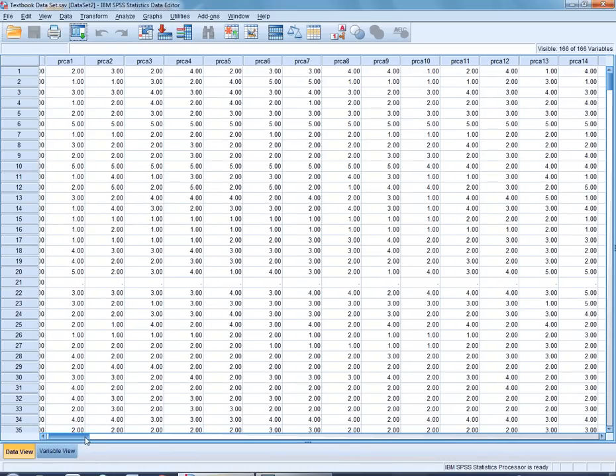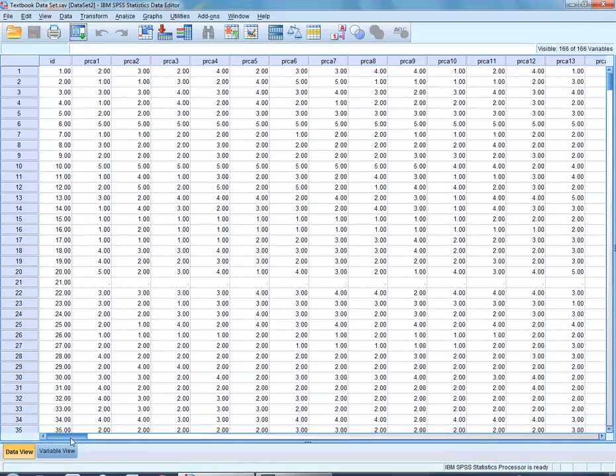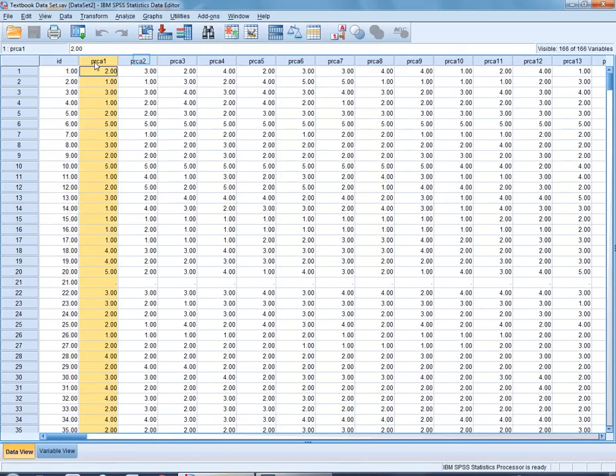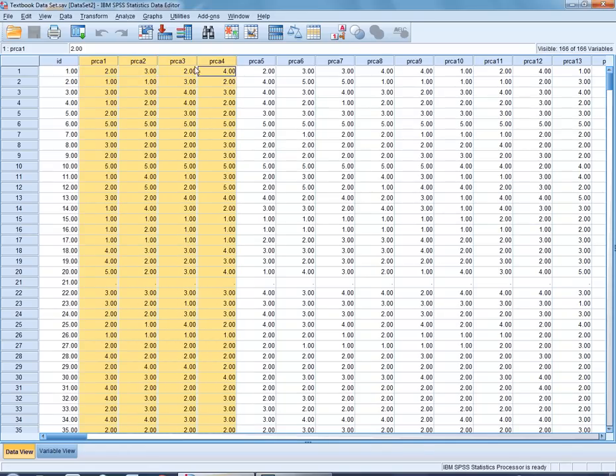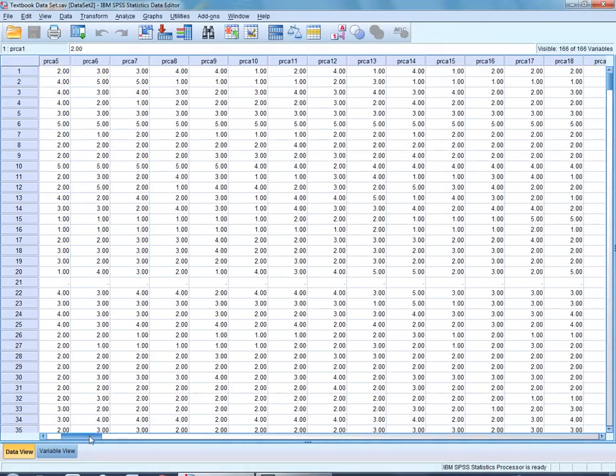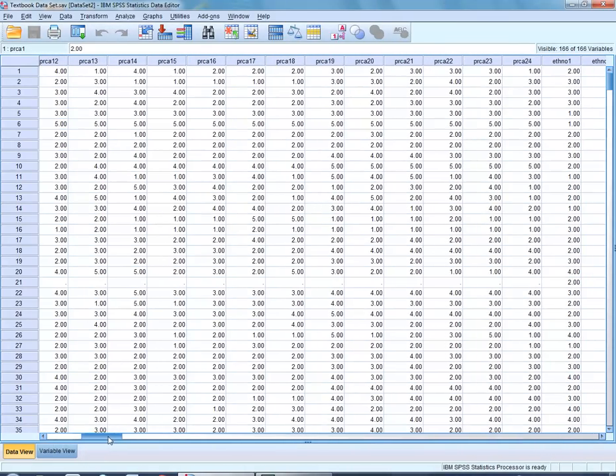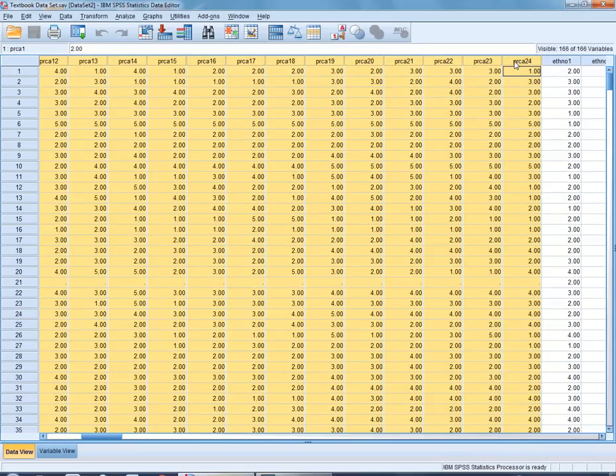To help us do this let's go ahead and run the alpha reliability for the PRCA, the Personal Report of Communication Apprehension 24. Now in this data set the very first column you see here is the ID and then after that you have the PRCA 1, 2, 3, 4, all the way until you hit the one that says 24. So these are the 24 items that I've highlighted here that correspond with the individual items on the PRCA 24.